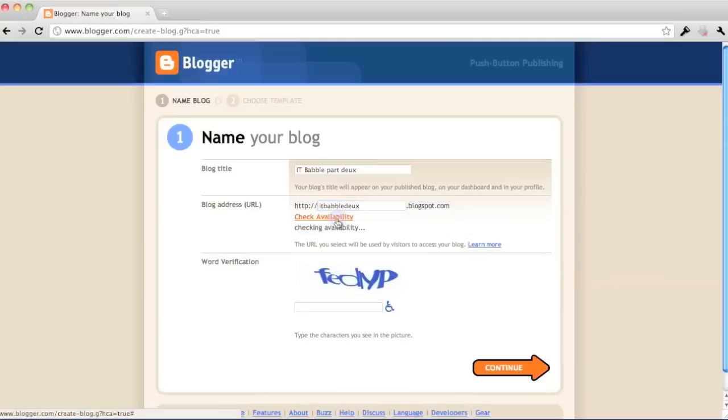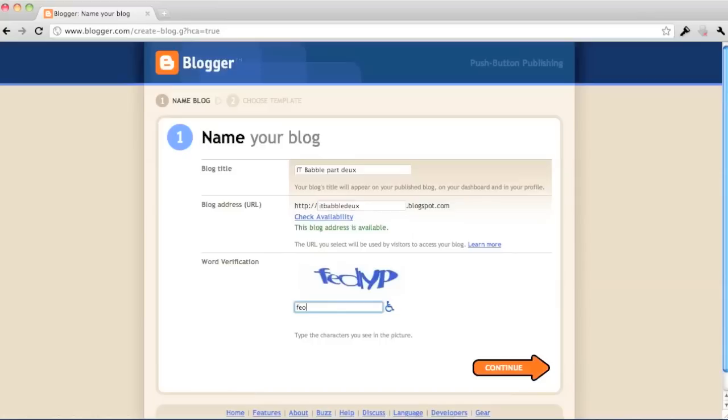After that, you're going to go and put in the word verification. So here we go. I'm just going to type that in there. Oops, I think I may have messed up there. There we go. And click continue.